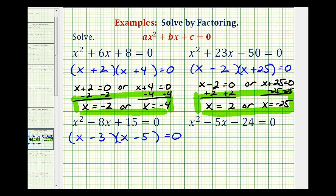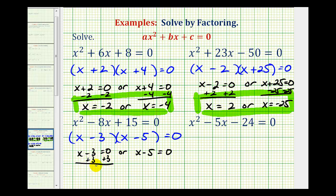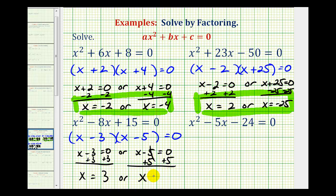To solve this equation, since this product is equal to zero, either x minus three equals zero or x minus five equals zero. Adding three to both sides gives x equals three, or adding five to both sides gives x equals positive five.